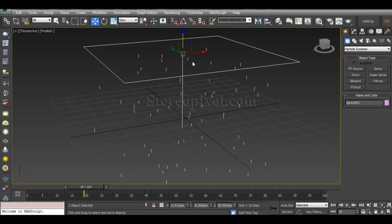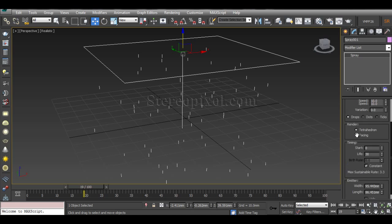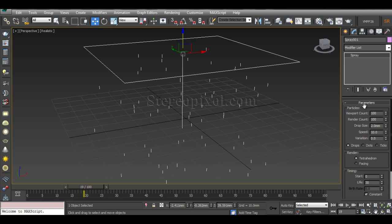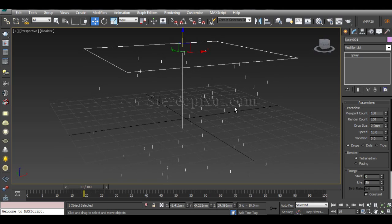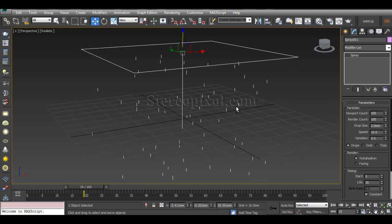By selecting the Spray particle system and going to the Modify panel, you can see there are a bunch of parameters, but they are quite limited since this is a very basic particle system. Let's see how we can manipulate the spray parameters and get something useful out of them.